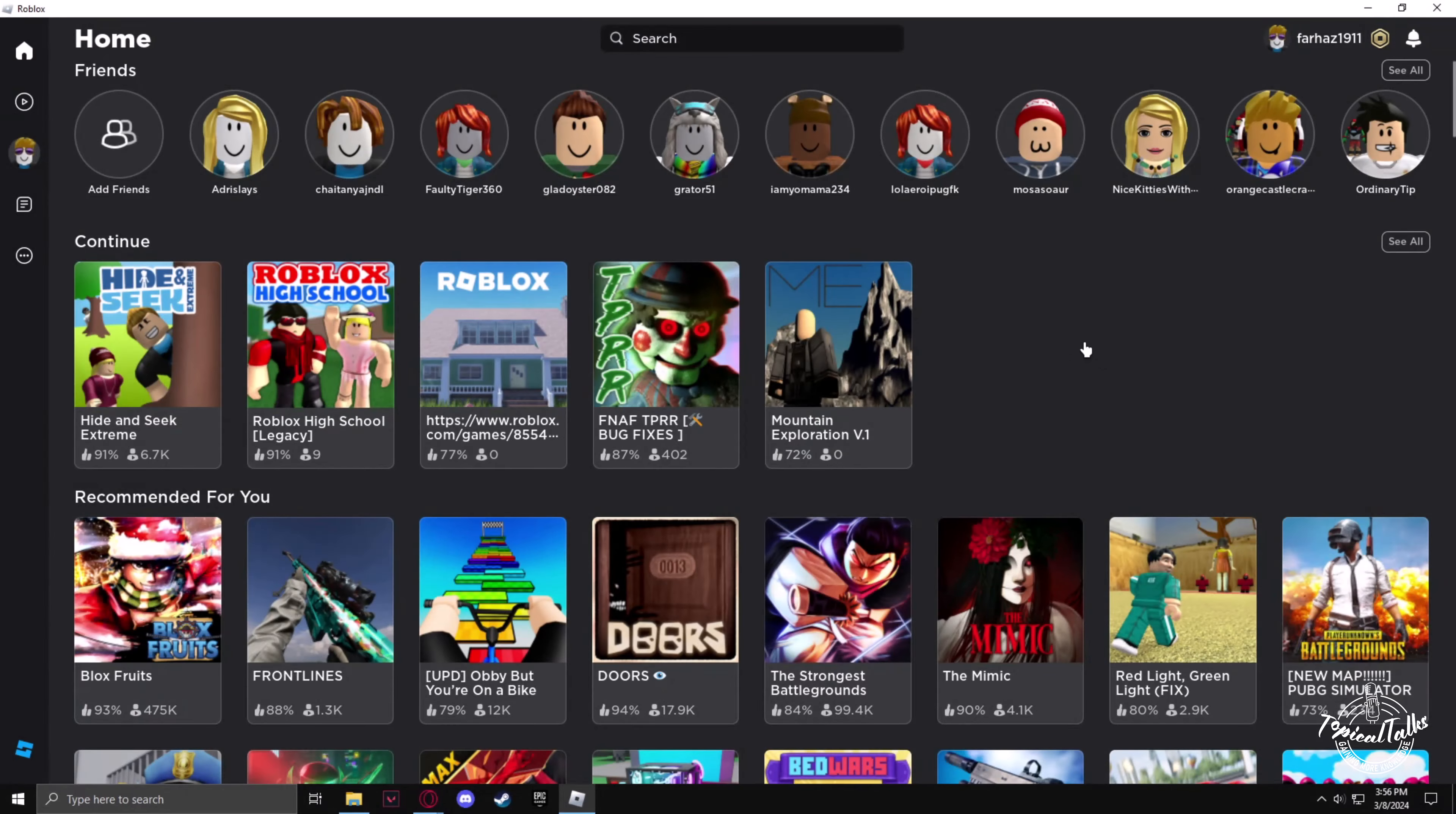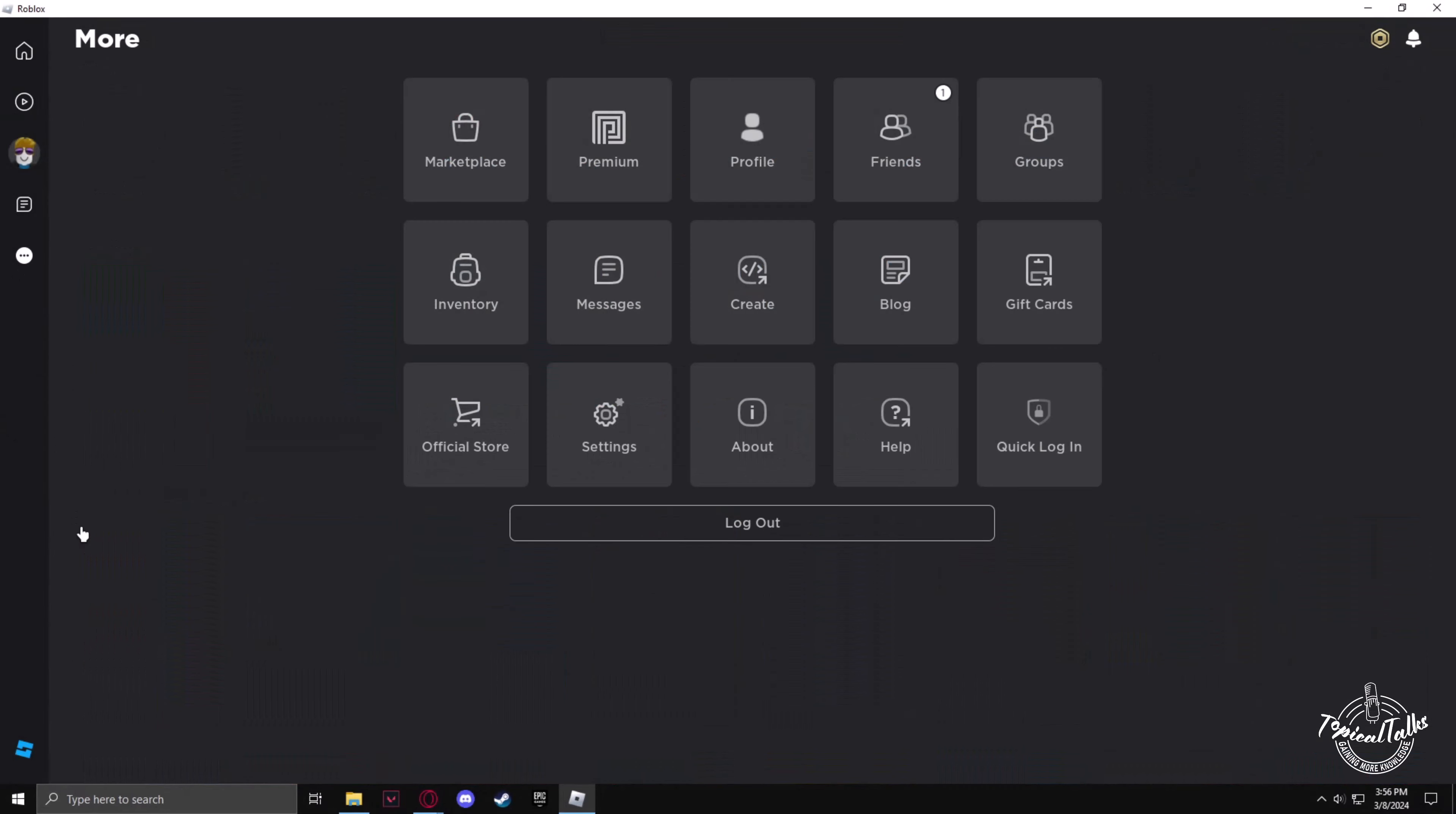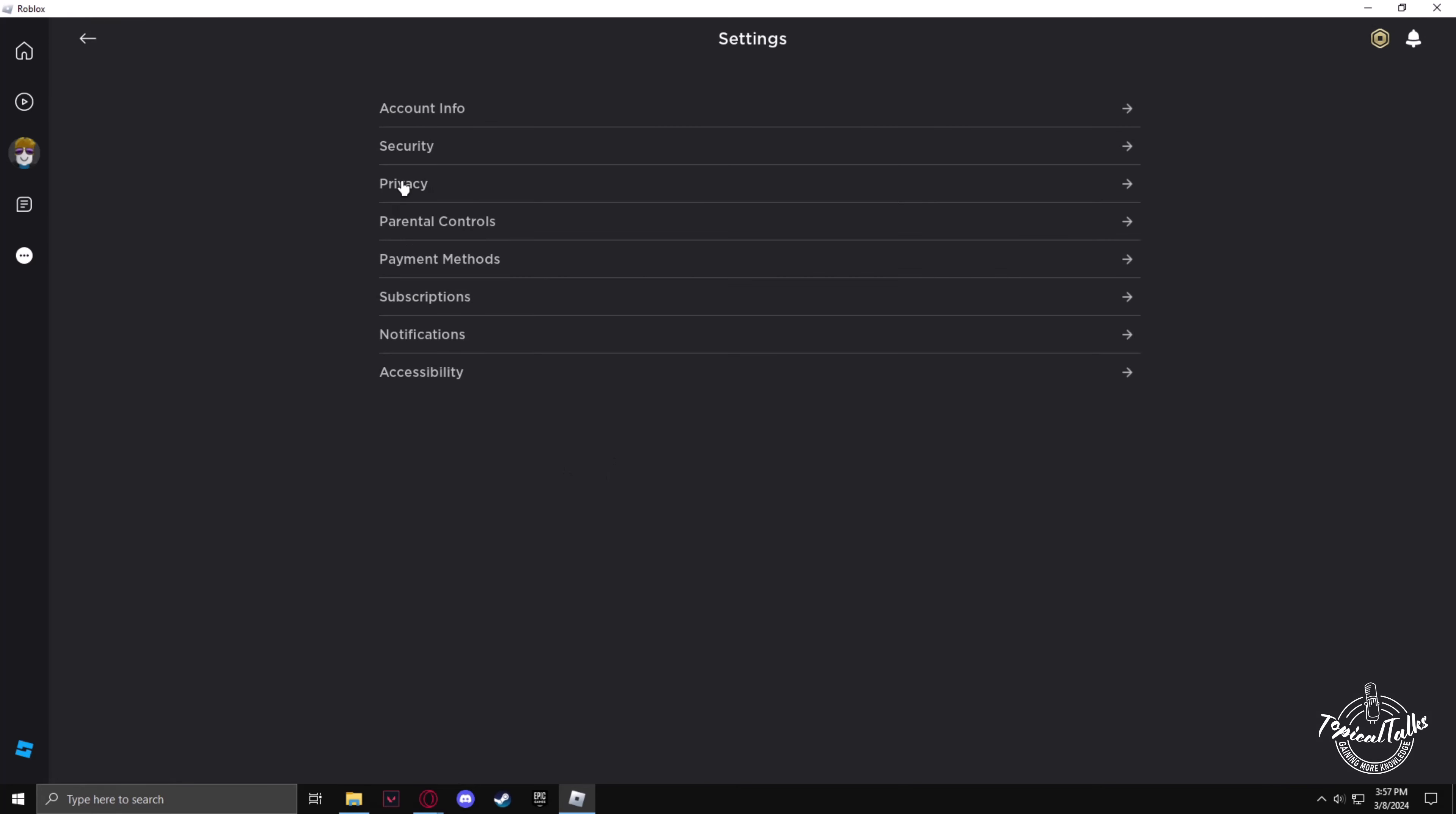Now click on the three dots again, go to settings, then privacy.